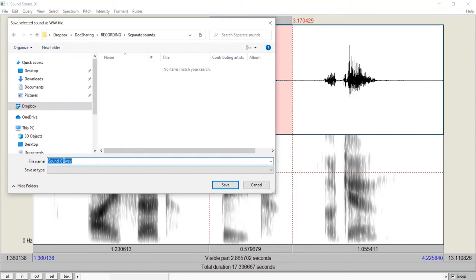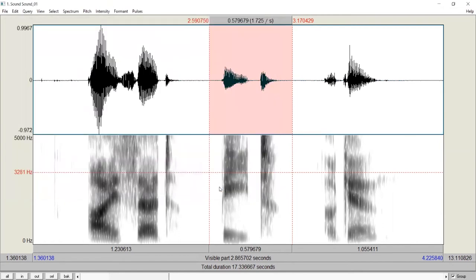Now we can also give the sound a name. It will be most transparent just to type the word. It's beat, so we save it. And then it is done.